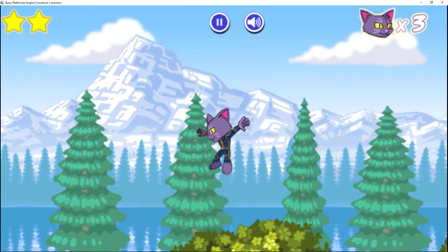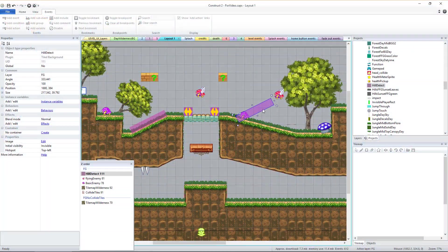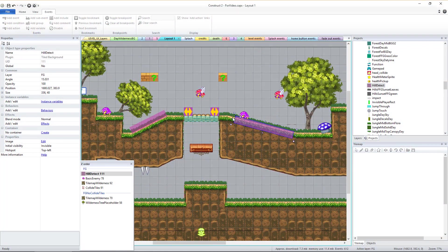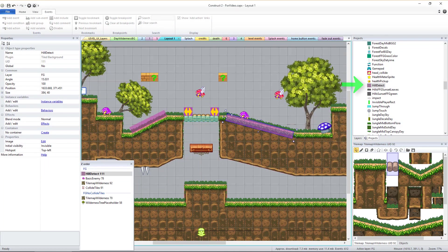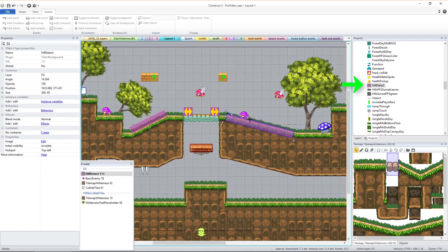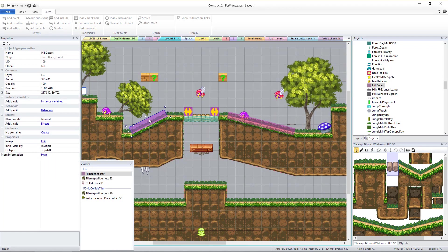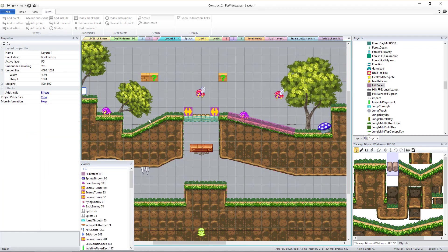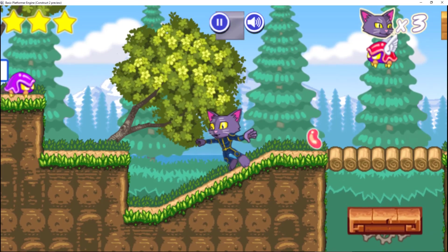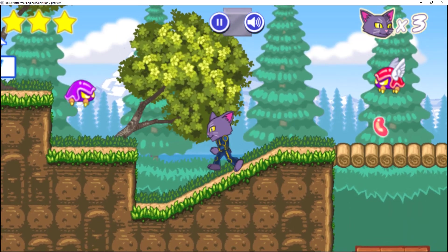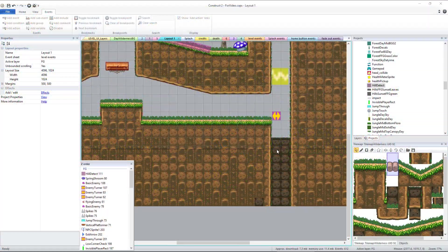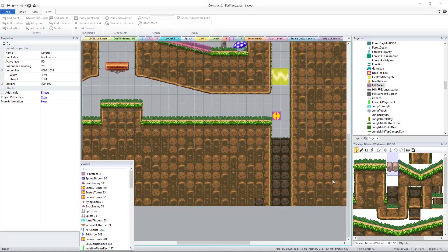If you have the full version of this platformer game engine, you'll also need to add and adjust hill detect sprites on all slopes in order for the player's balance check animation to not play whenever the player is standing on a slope.